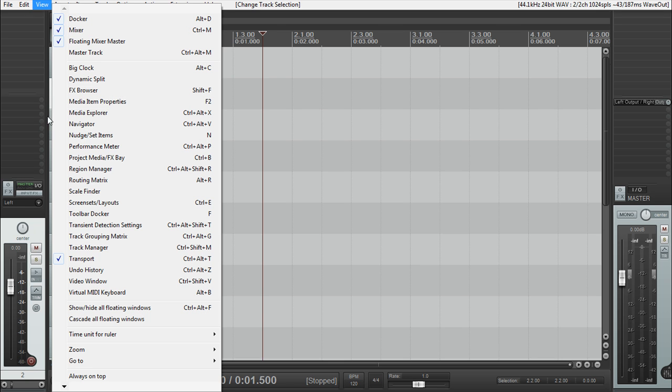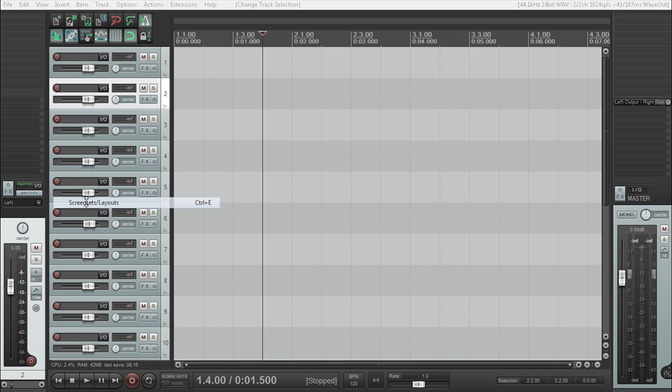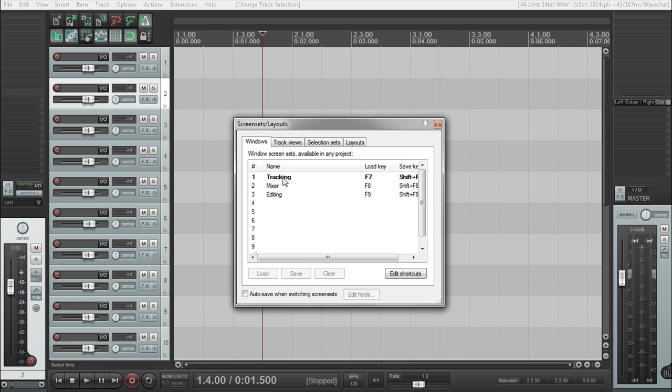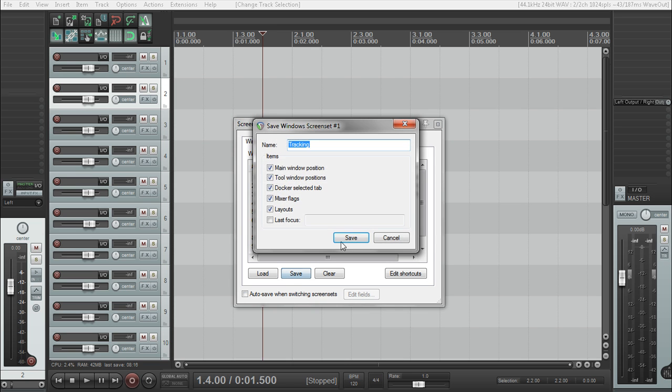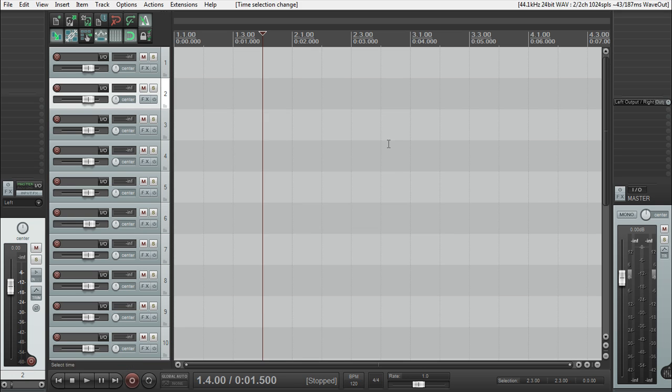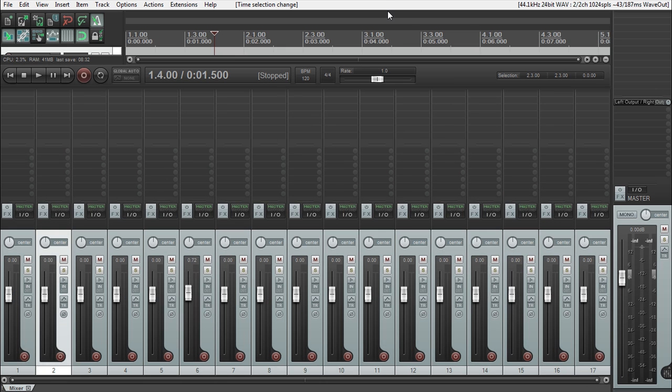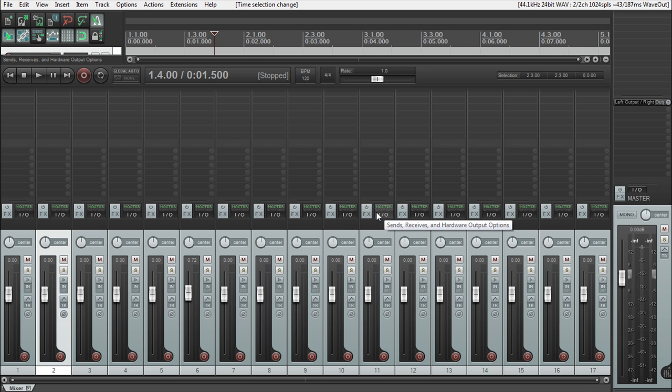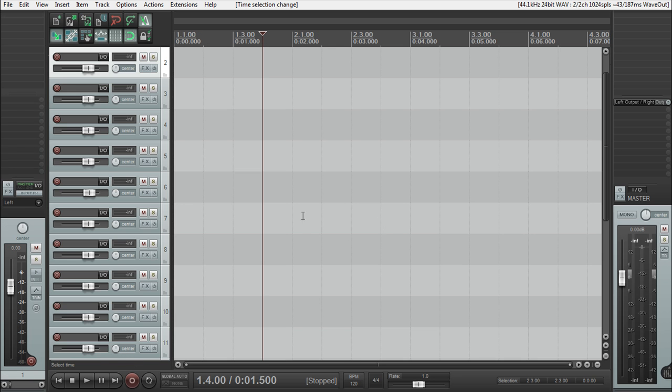So click on view and go down to screen set. Go back to tracking and save that. And now if, even if we go back to our mixer, it should change our layout again. So mixer was F8 and see, it brings our layouts back to the originals, the smaller ones or the default ones. If you go back to our tracking, it puts it back to the larger size layout as well.